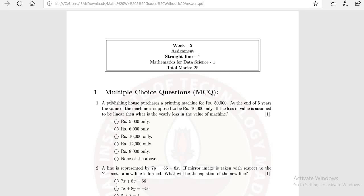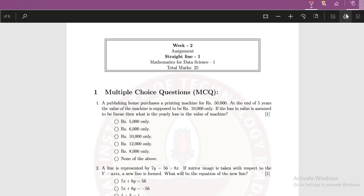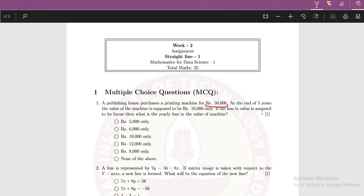Let's see what data has been provided which will help us in finding this solution. One thing you can observe is that we have already given that at the initial year when the year was 0, the value was Rs 50,000. And at the end of the 5 years, it means when year was 5, the value was given as Rs 10,000.